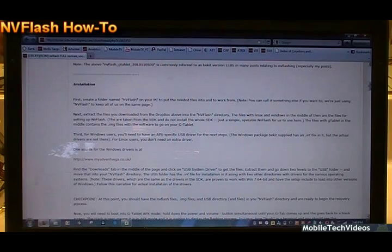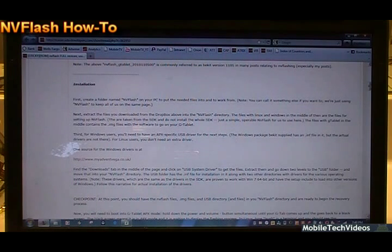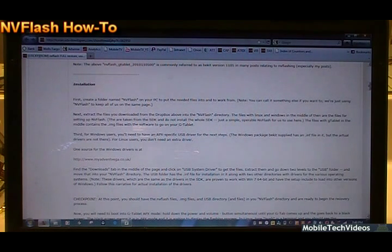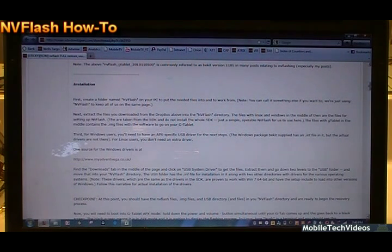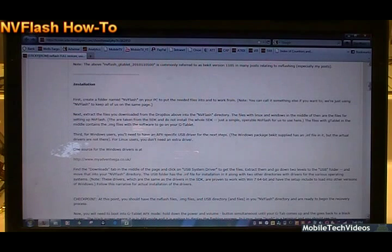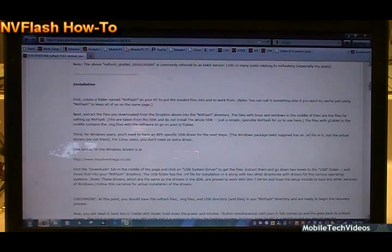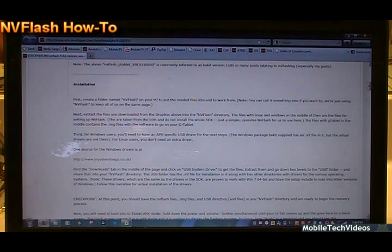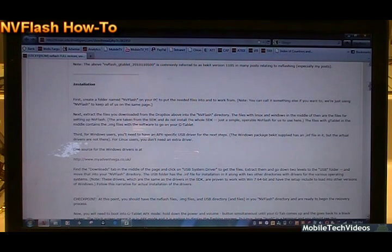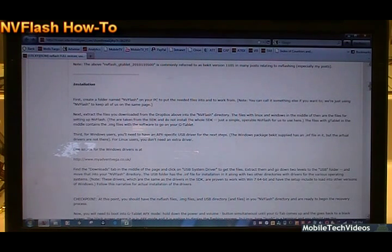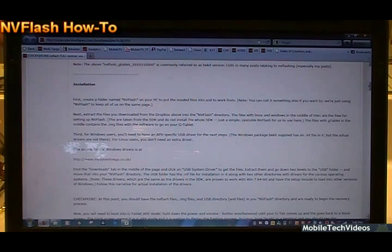Keep in mind that if you can't get through this and you absolutely can't get it figured out, we do offer a brick fix service if your tablet is currently bricked. You can have us do this for you and get you back to stock or at least get your tablet back into a usable state.